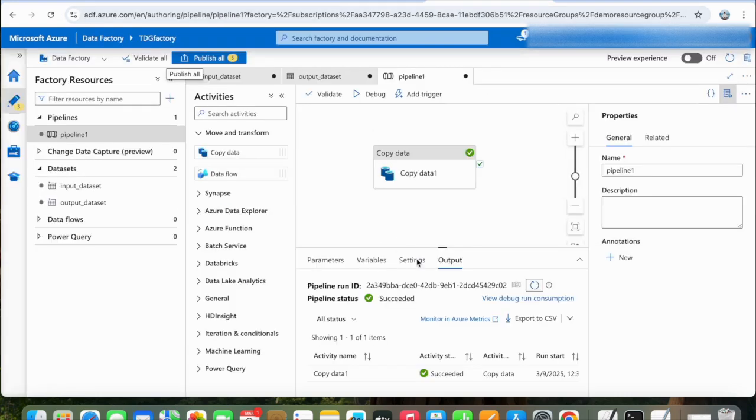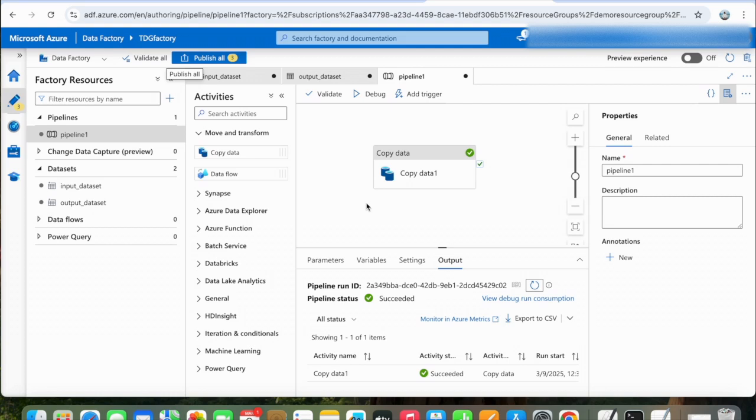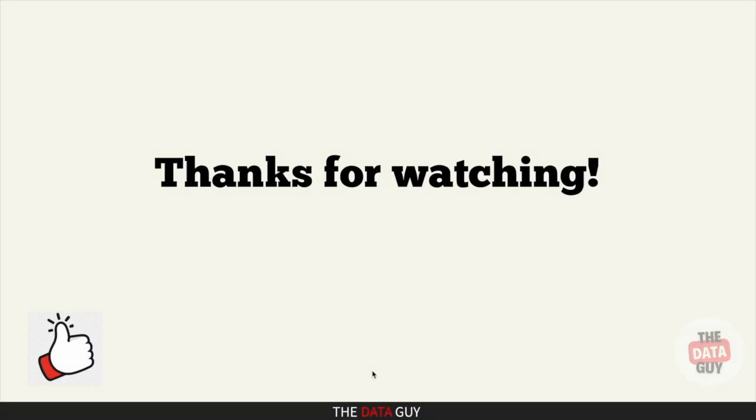So basically, this was the simple pipeline which you have just created. You can test it. I will attach this file in the description as well. That's it—you have just built your first data pipeline in Azure Data Factory. Thanks for watching! If you found this video helpful, give it a thumbs up. Subscribe to The Data Guy for more beginner-friendly data engineering content, and share this video with someone who is just starting out. Have questions or ideas for future videos? Drop them in the comments below. Until next time, happy coding!